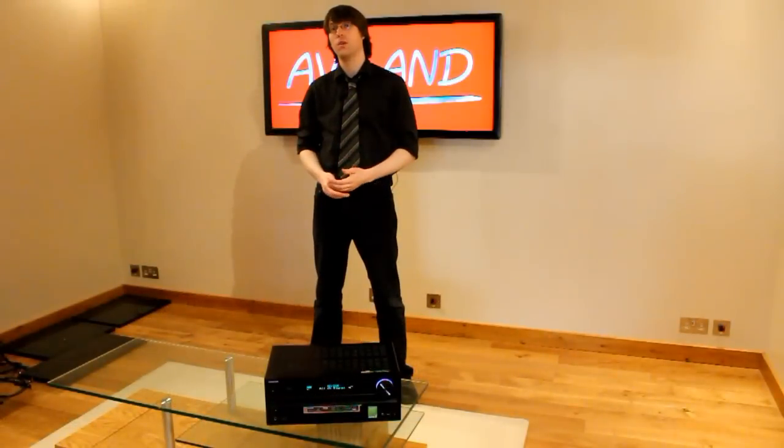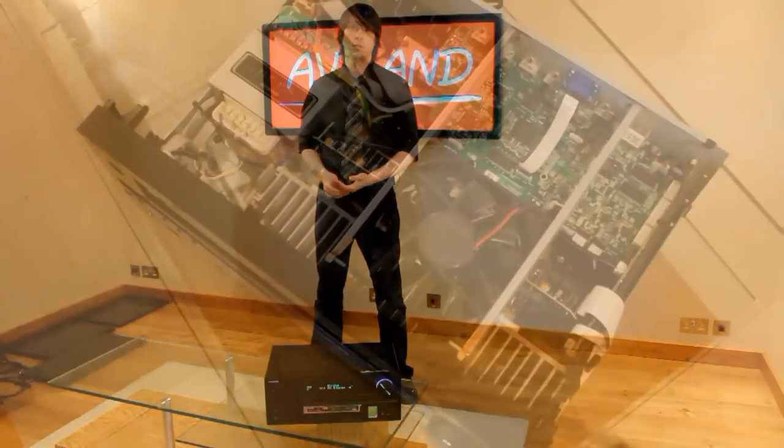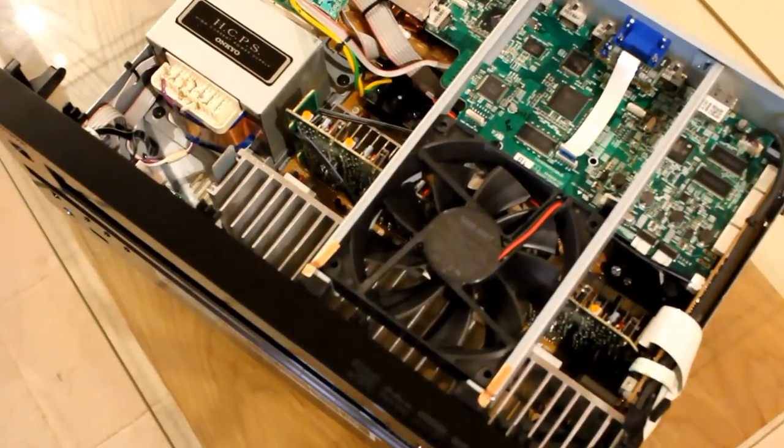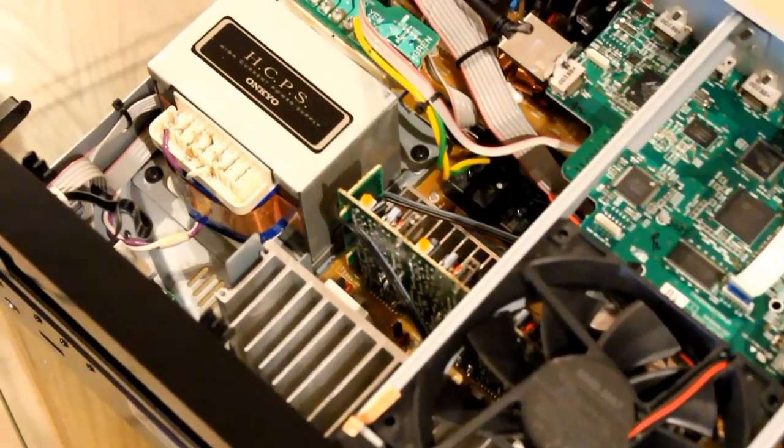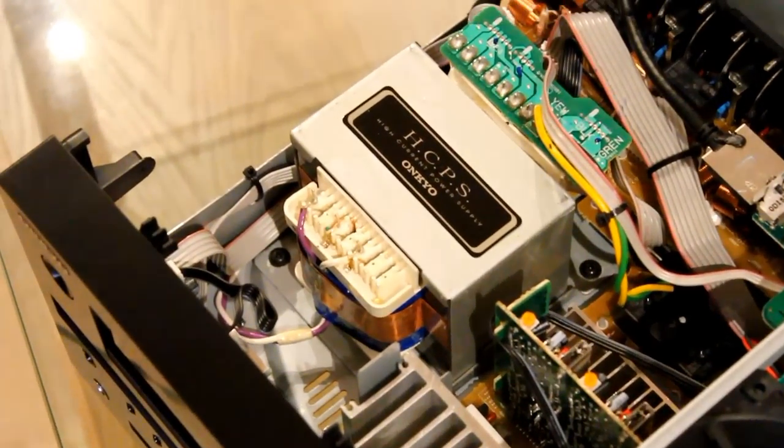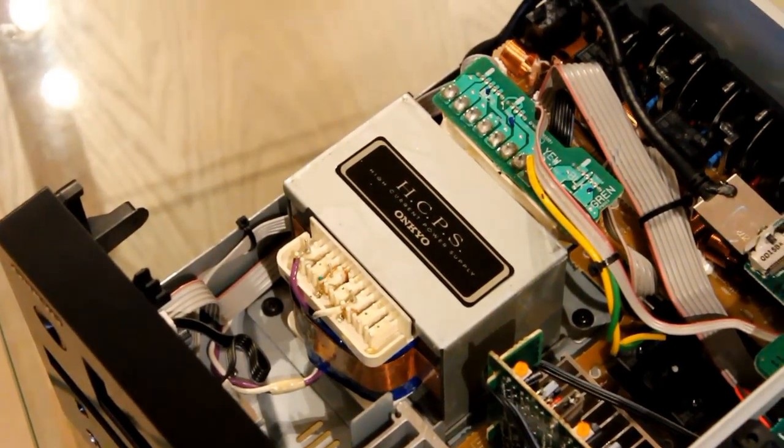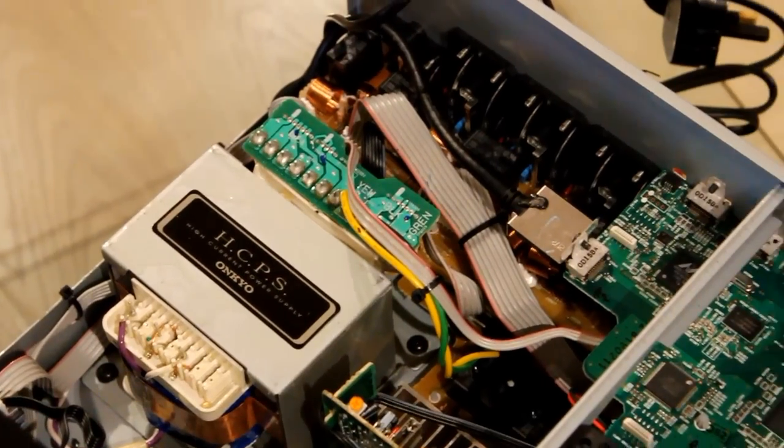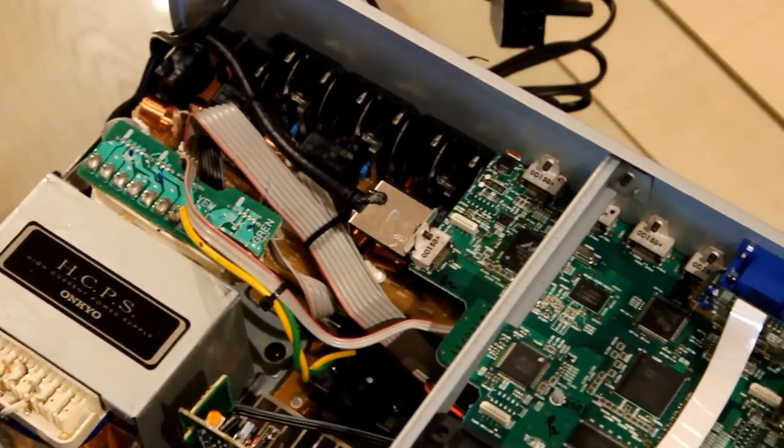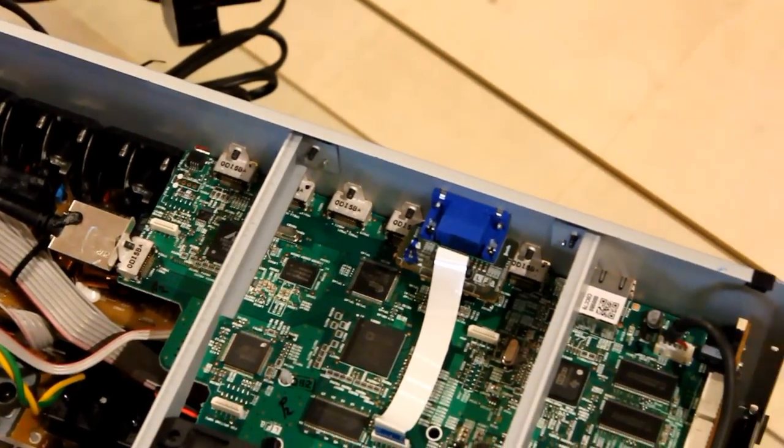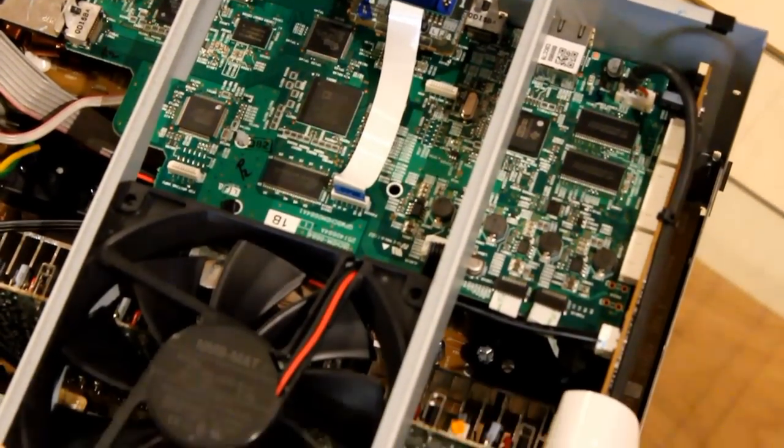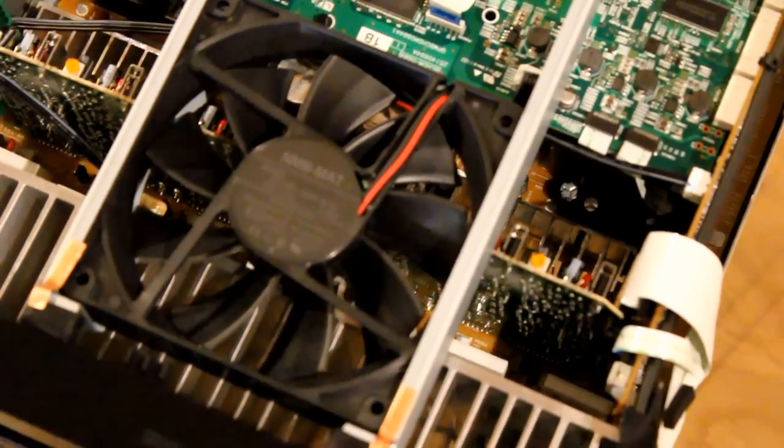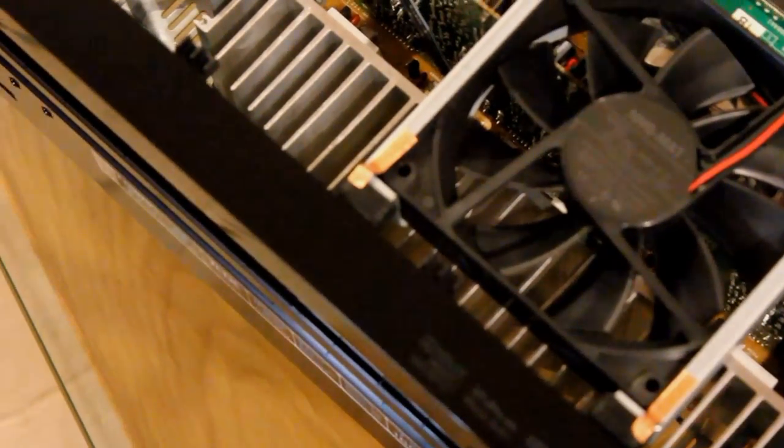Now I'm going to take you under the lid of the Onkyo TX-NR609. The first thing you'll see is the heatsink and the fan. You don't really need to worry about the fan because it's only going to come on at high volume. You can also see the high current power supply, the amplification board on the top left, and then the VGA and HDMI video board on the right hand side of the unit.